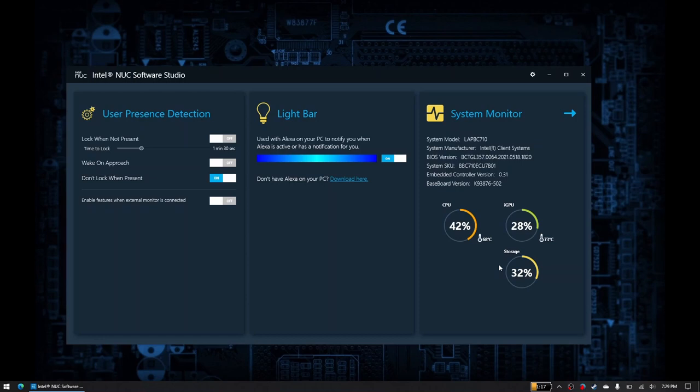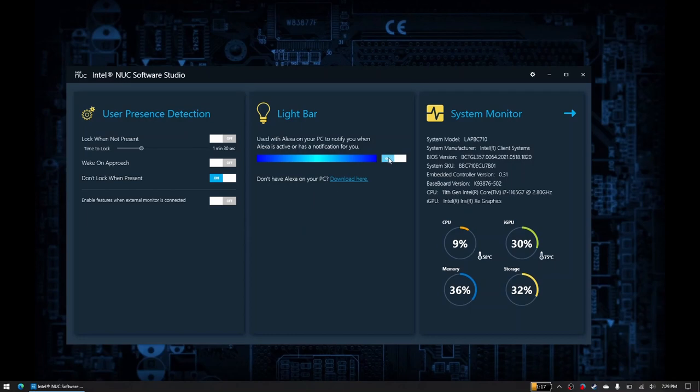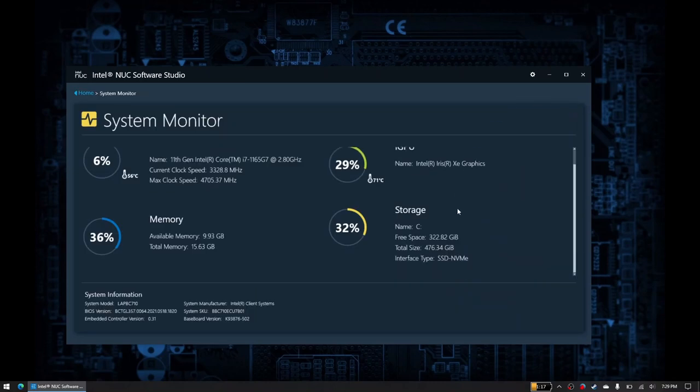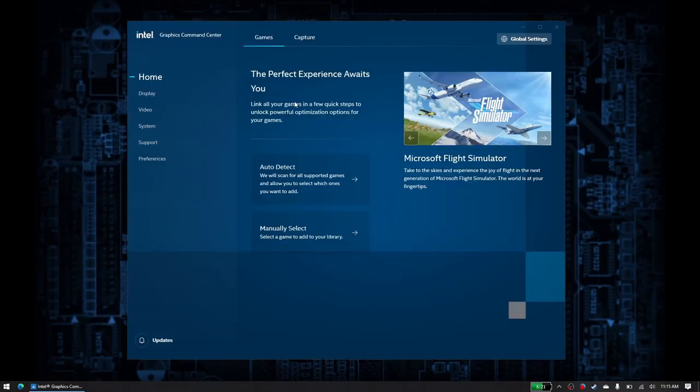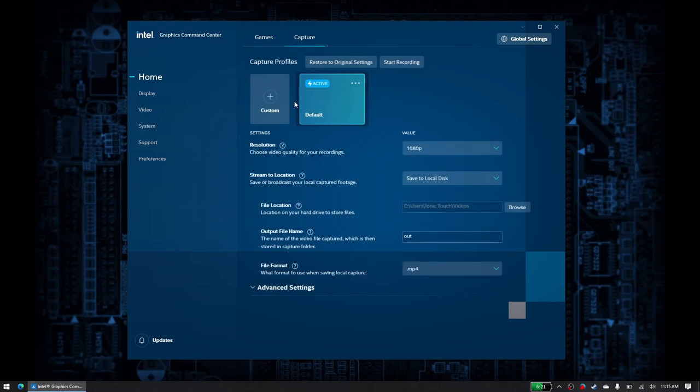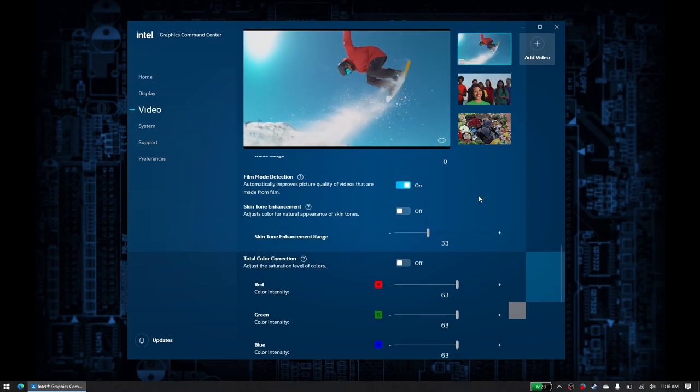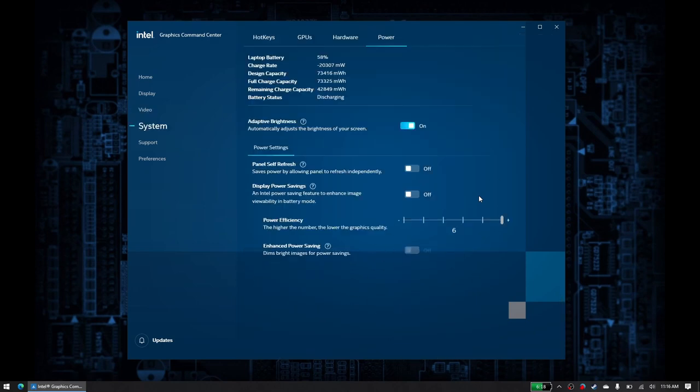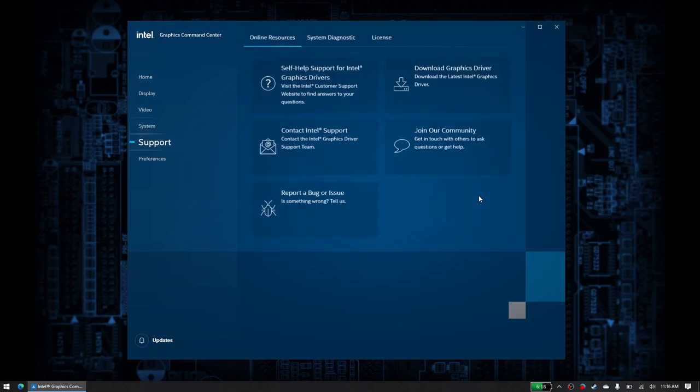We finally get to the software side of things, and the NUC M15 is pretty bare bones with only two pre-installed apps. The Intel NUC Software Studio allows you to do very basic monitoring of your system, while allowing you to change some Windows Hello settings, and Intel Graphics Command Center that allows you to do some pretty basic screen recording, color adjustments, and interestingly enough, set the power profile of the Xe GPU with a higher number, giving a lower display quality.